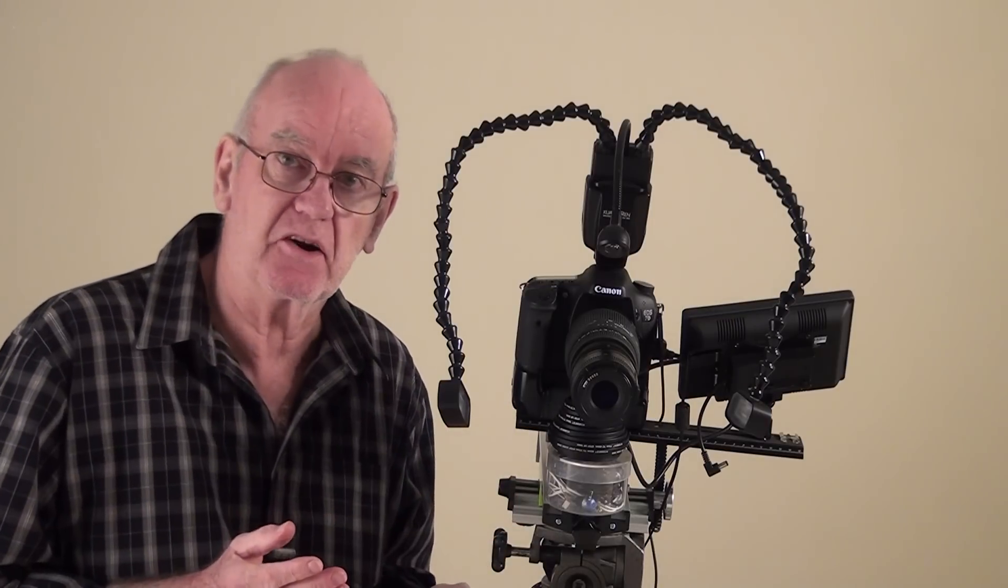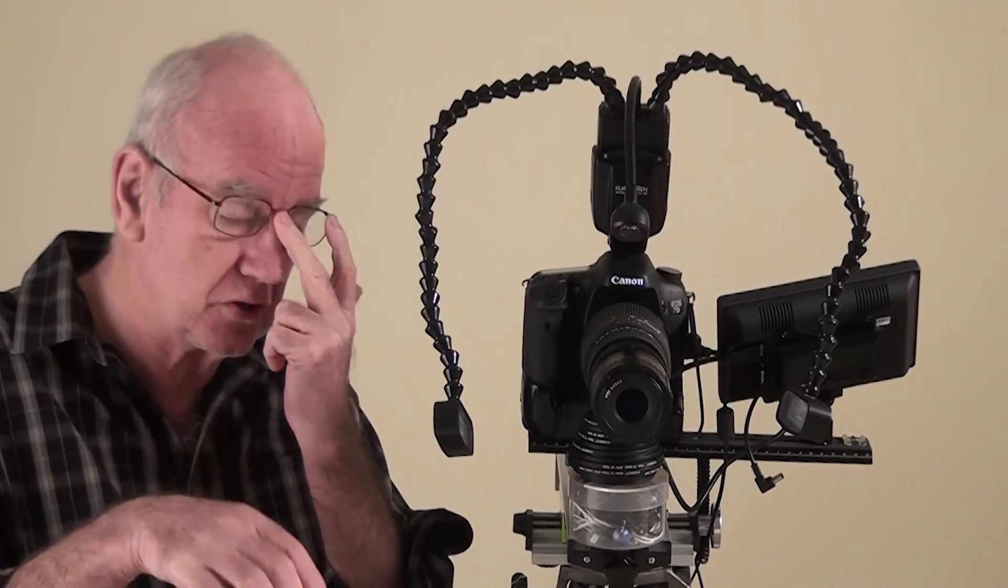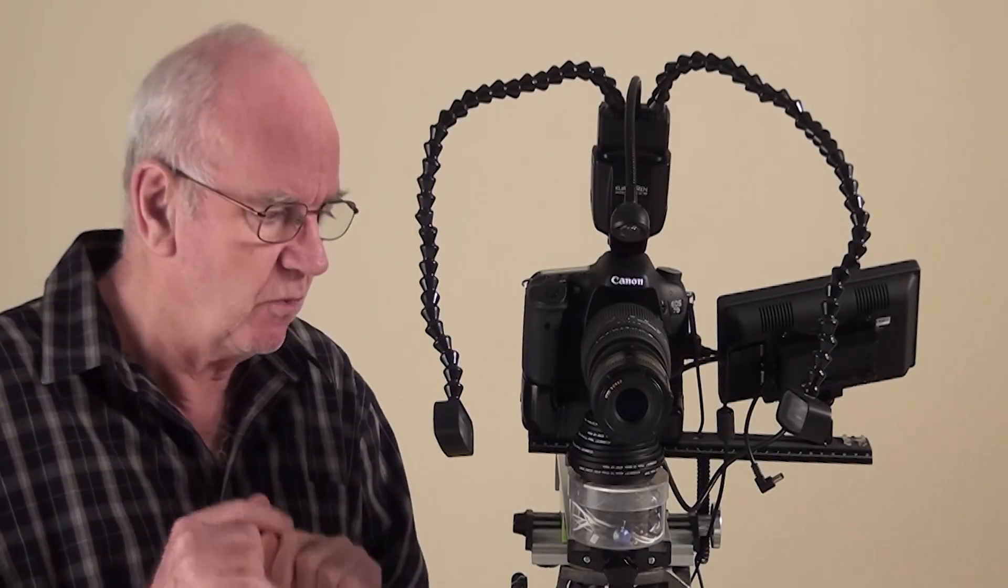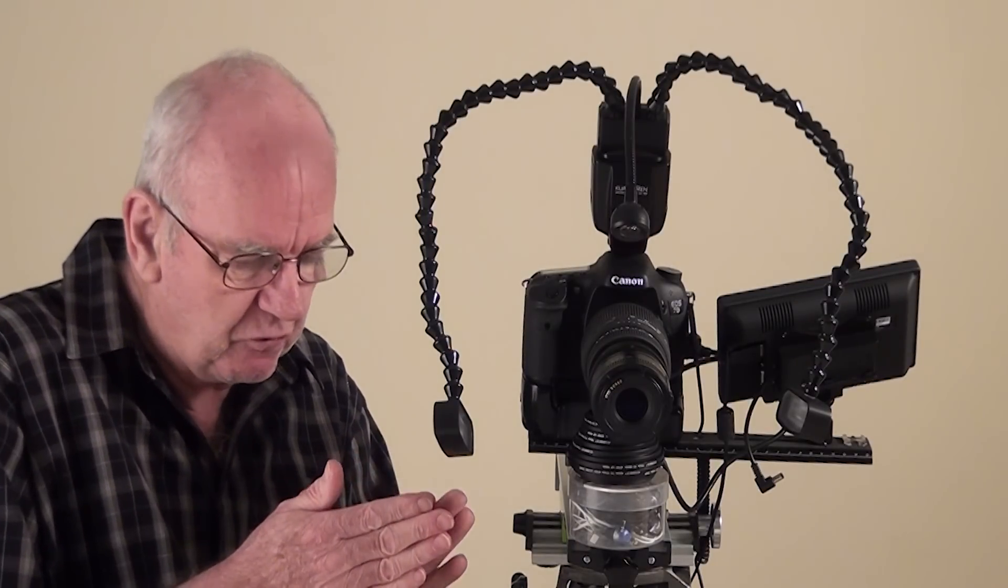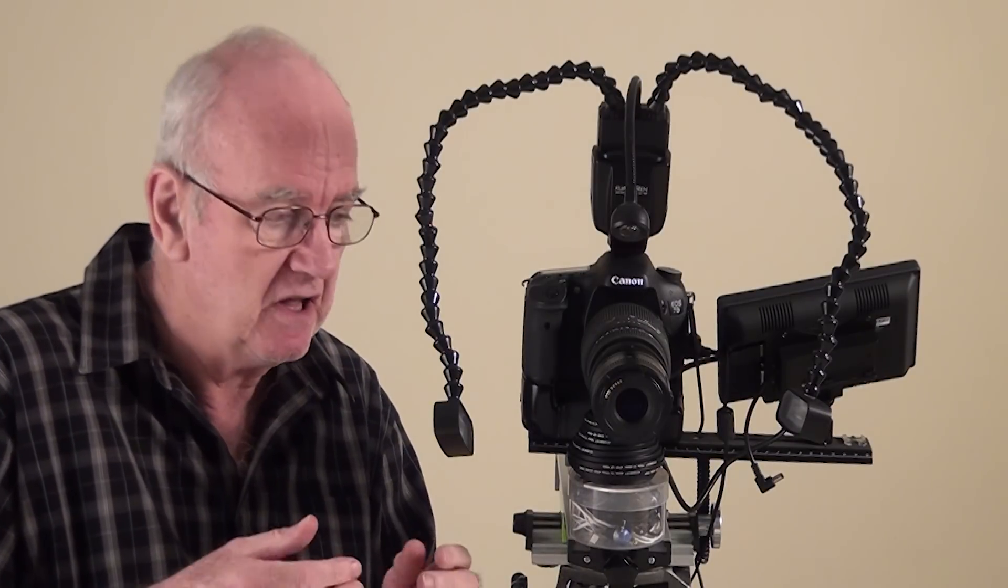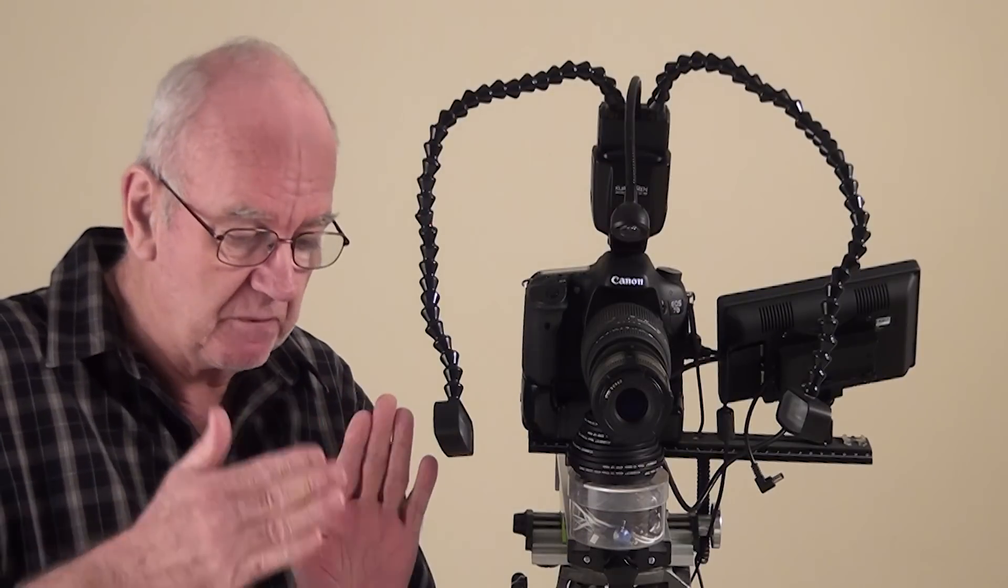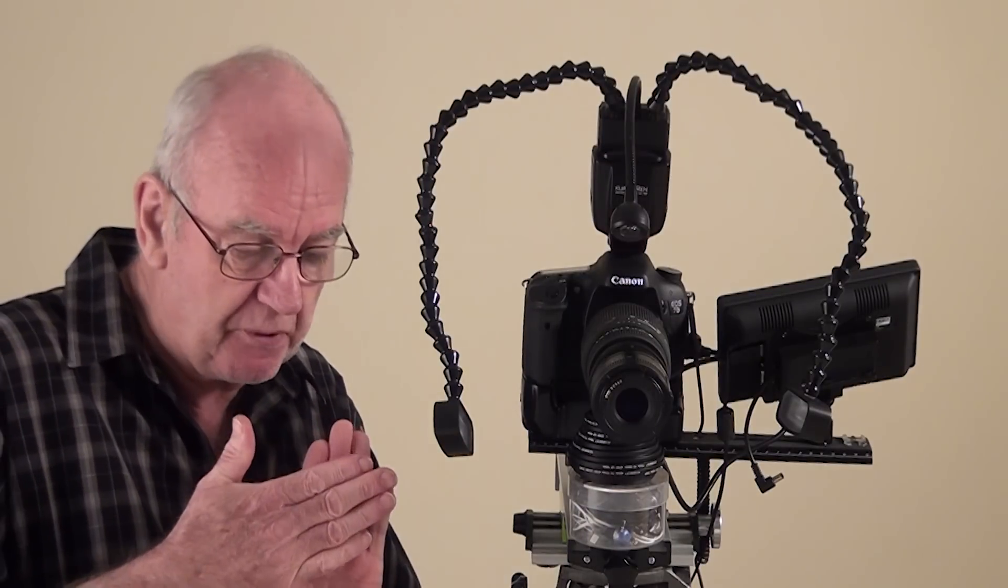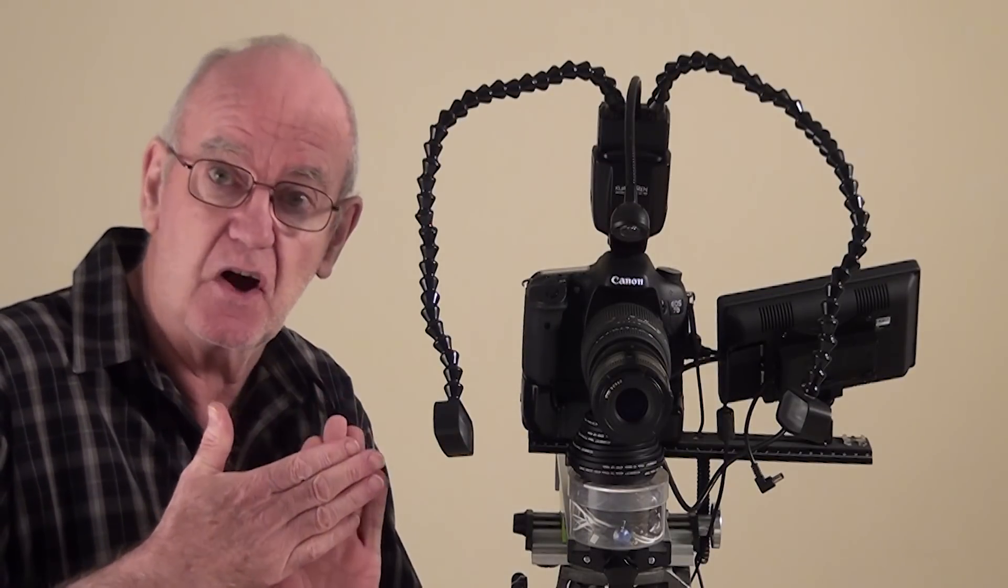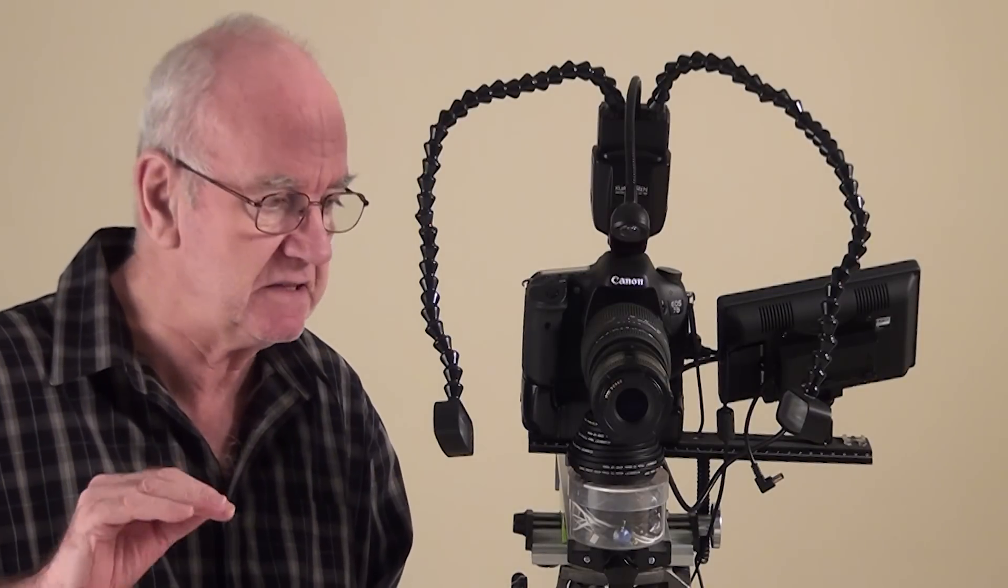This is number four on professional macro. One of the biggest problems with macro is the depth of field. The closer you get, the less depth of field you've got. You can stop down to whatever you want and it's not going to help. So we use a system called focus stacking. We move the camera forward and take lots of pictures, put them into the computer, and the computer will separate the sharp pieces and put them all together.